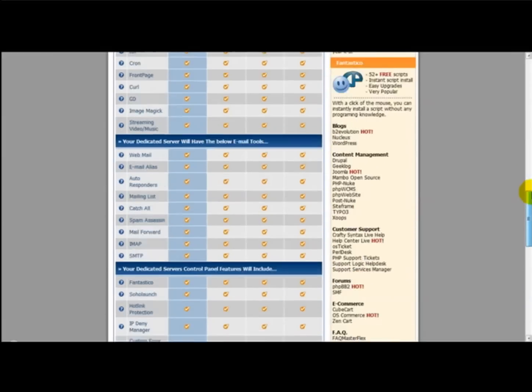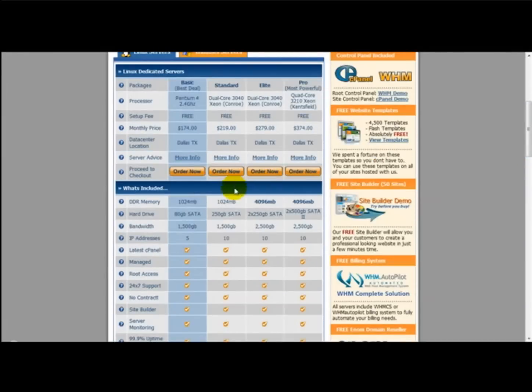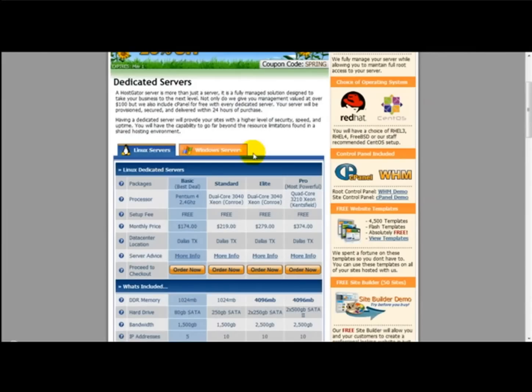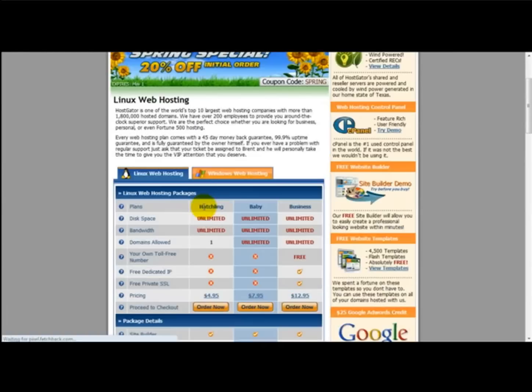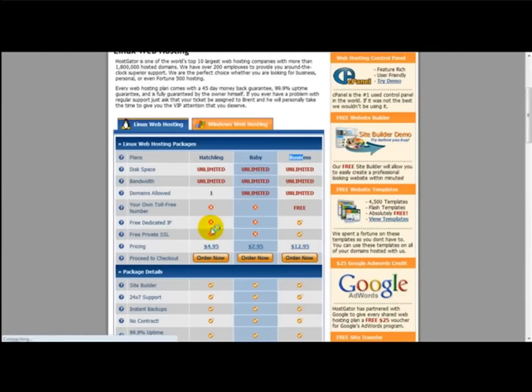What you need to do once you've selected your host—for example, let's say you're going to go for the business package—you just click order now.